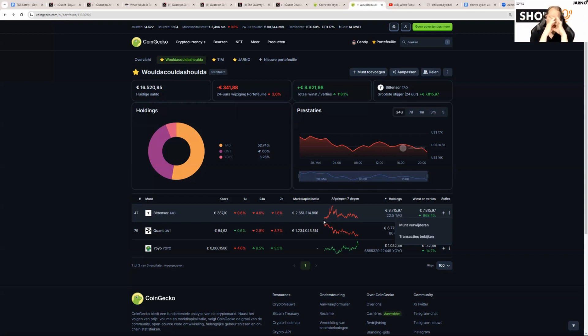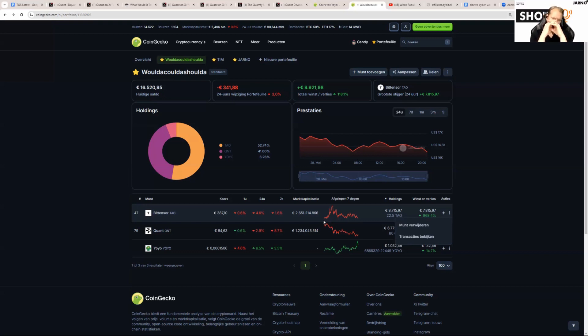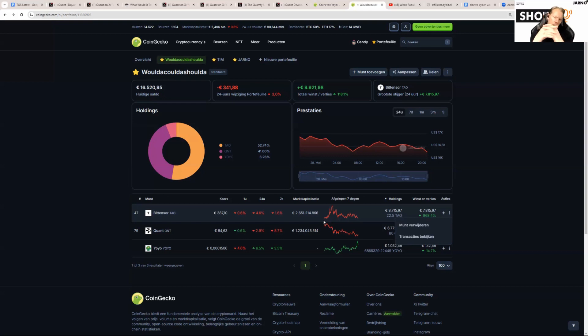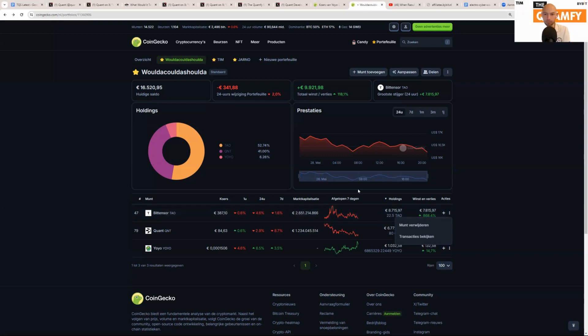If you want to buy a thousand euros worth of Bit Tensor, you need to sell a thousand euros worth of QNT, hypothetically, for the price at that exact date and time. If you do that, you can then in hindsight create your portfolio.